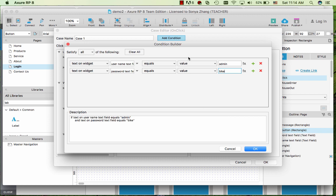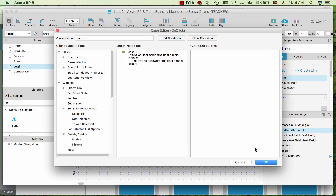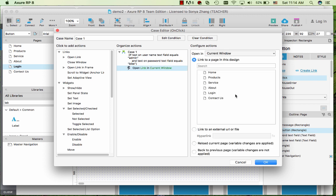So as you set this up you can see that in the description it automatically builds the logic. Click OK. And one more thing to do is if the condition fulfills we would like to do what? We would like to open up a link which is the product page in the current window.